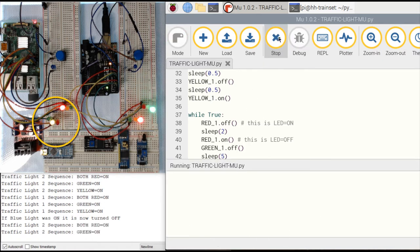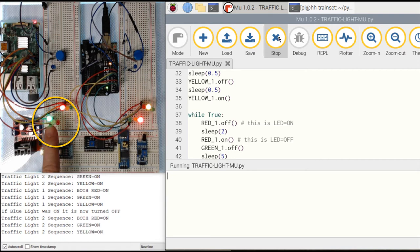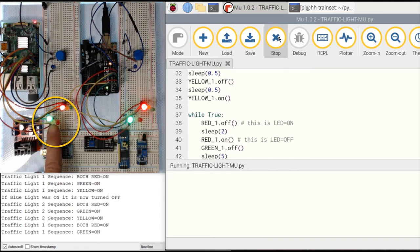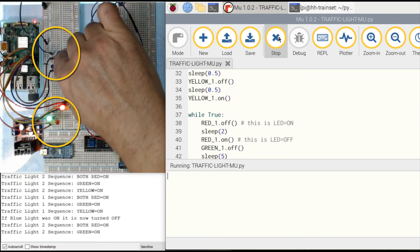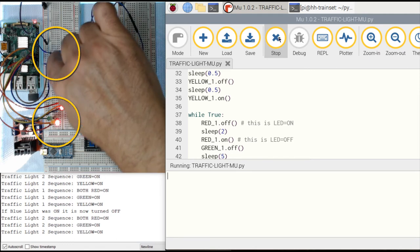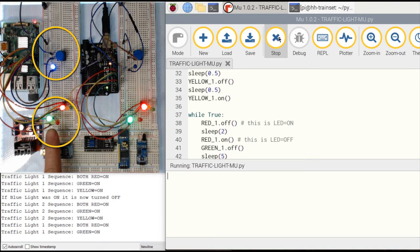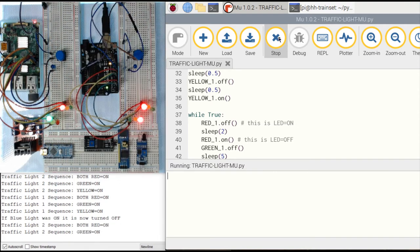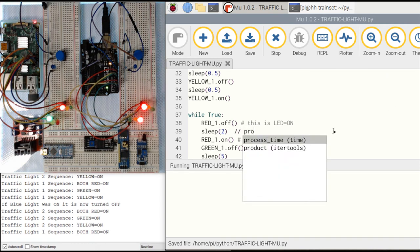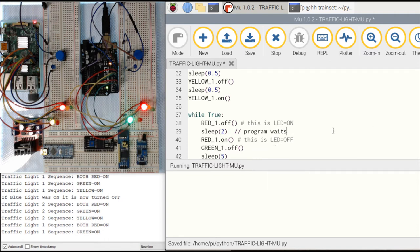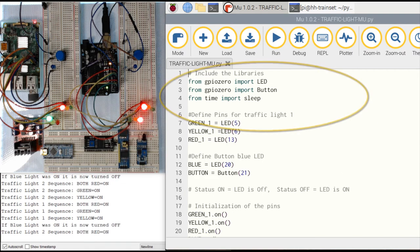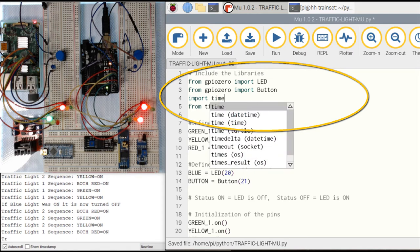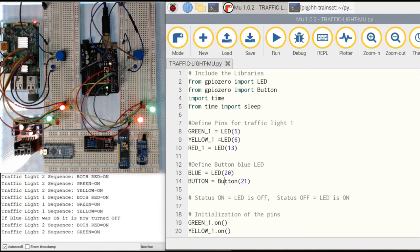Let's run the command. The traffic light is working — it goes to yellow and to red. If I press the button and keep it pressed, the blue LED switches on. When it turns yellow, the blue LED turns off. However, the same problem as with Arduino occurs: the program waits during sleep and doesn't continue to detect button presses. So we need to use the millis-based approach. I need to import the whole time library, not just sleep.